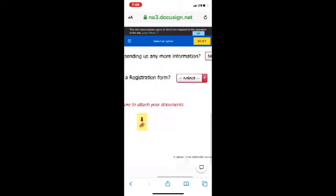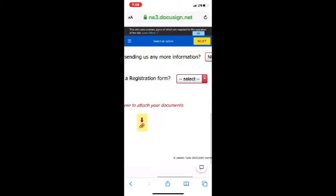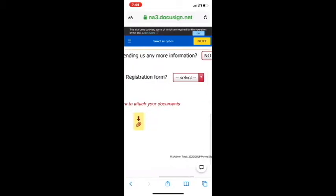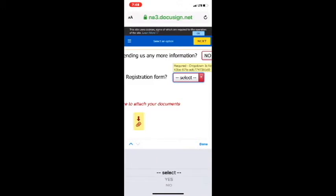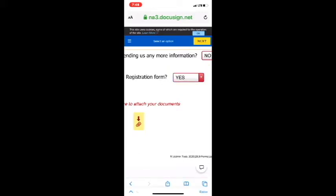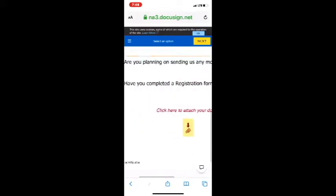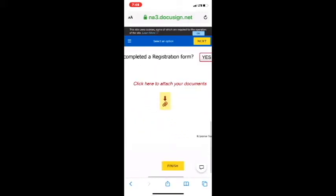And the very last question is, have you completed a registration form? Of course, we like to have our registration forms in before we get any of this. So, in this case, we have completed it. So, we're going to select yes.